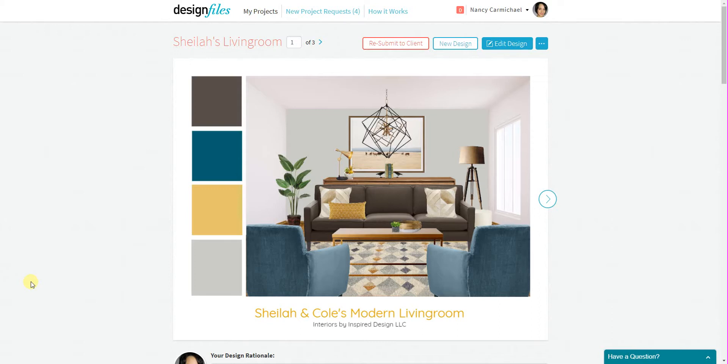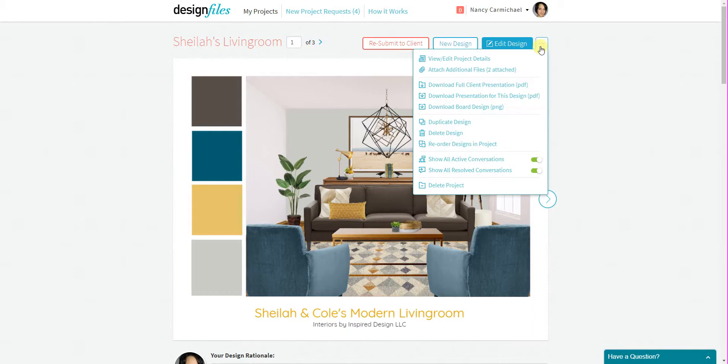Designers are now able to upload additional documents directly to their client projects. And you can do so by going to this menu up here. So you've got a new option here that says Attach Additional Files.